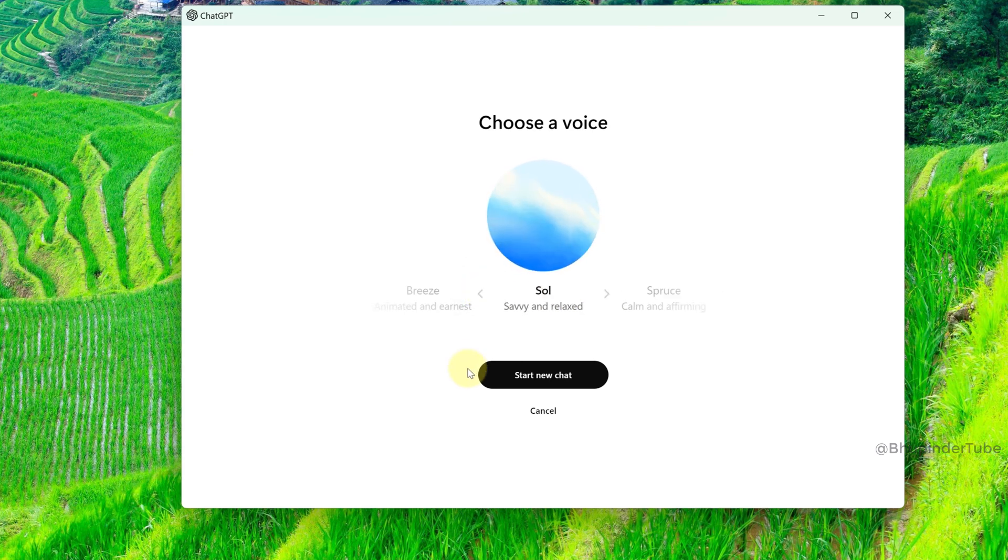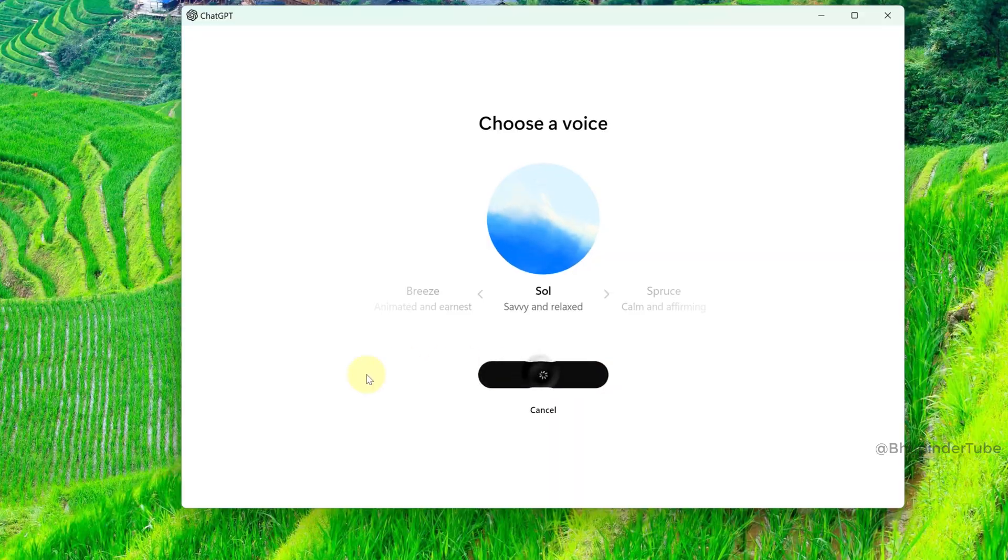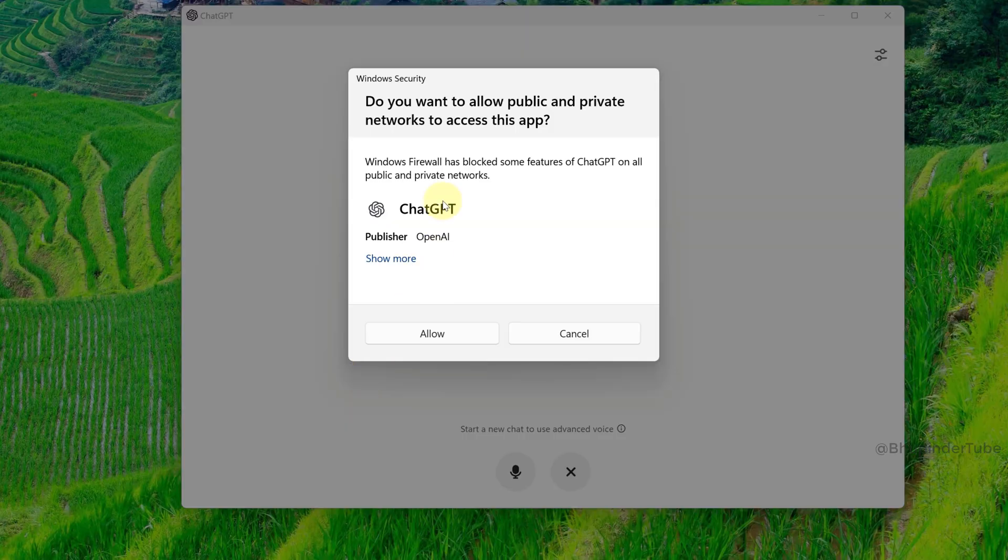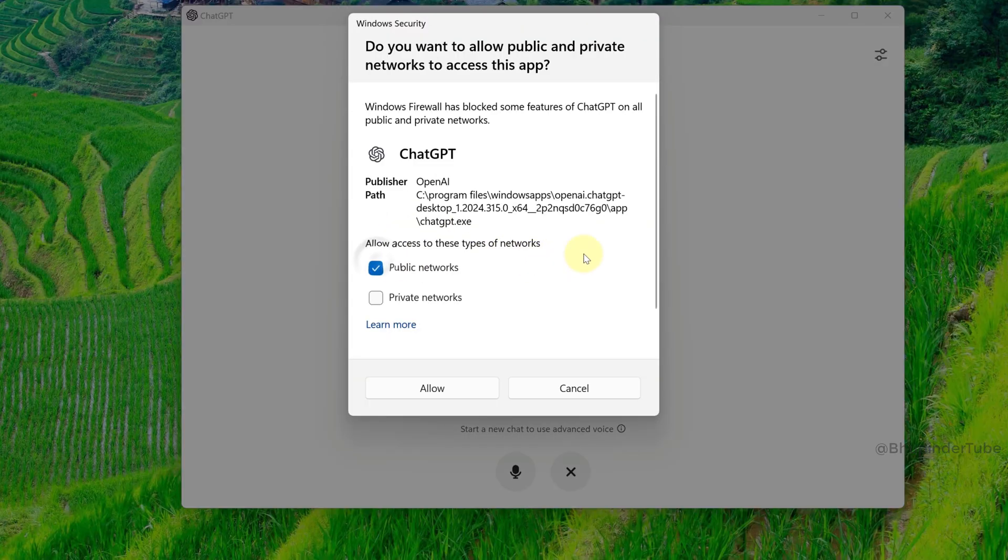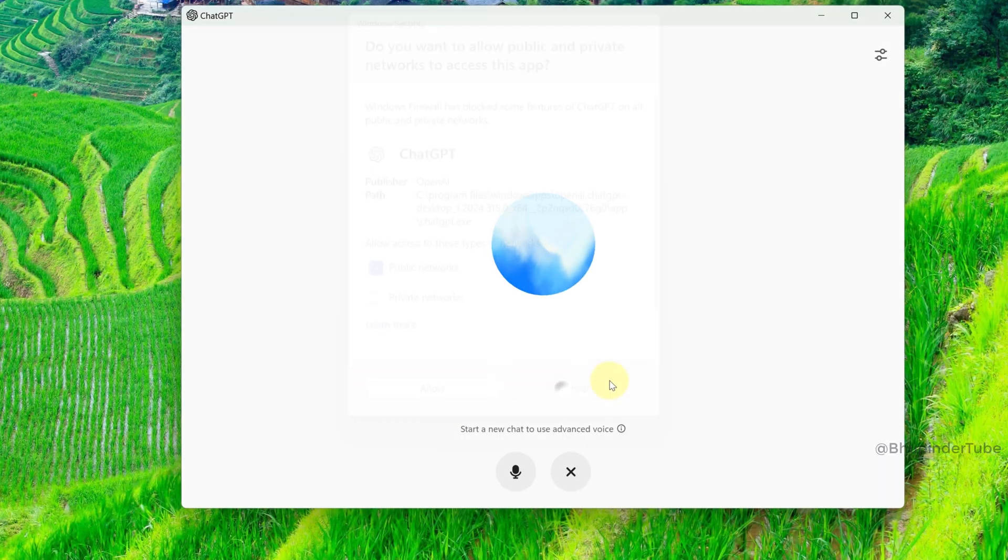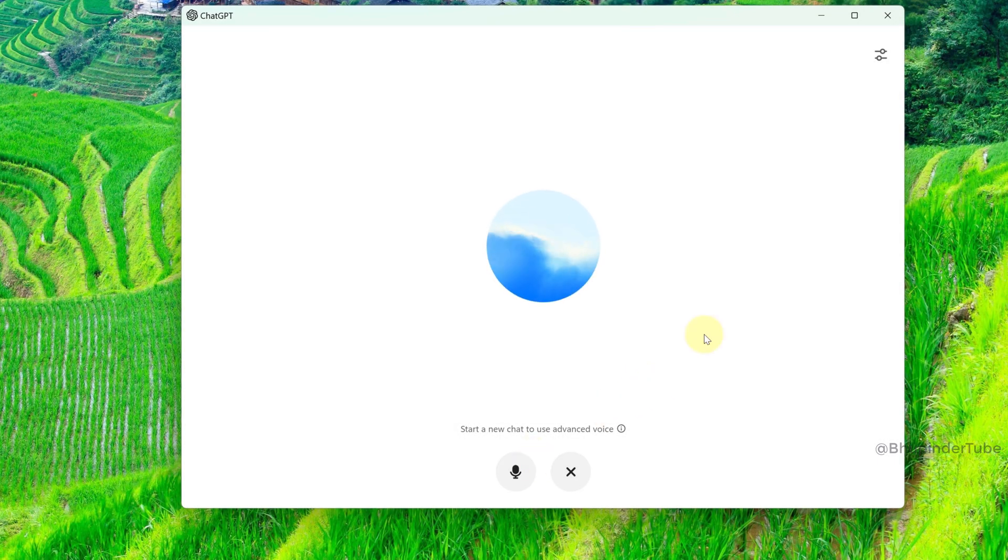And then click on Start New Chat. Windows Security might give you a message. You don't need to allow it. You can click on Cancel. And now when you talk, ChatGPT can hear you and would give you its verbal answer.